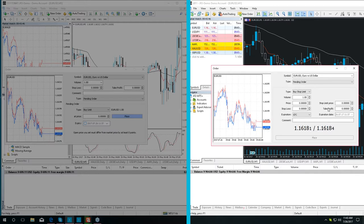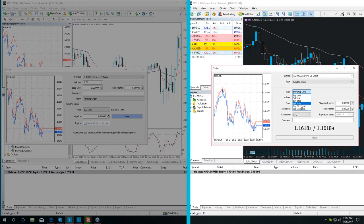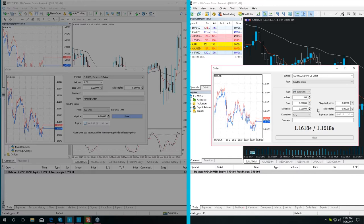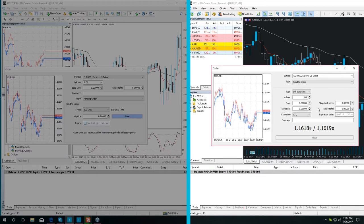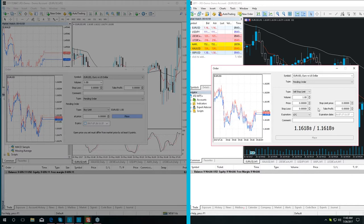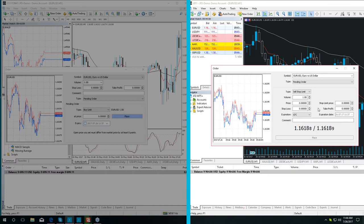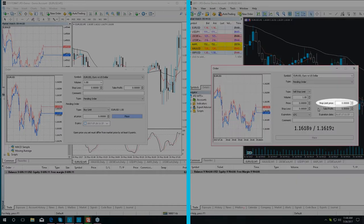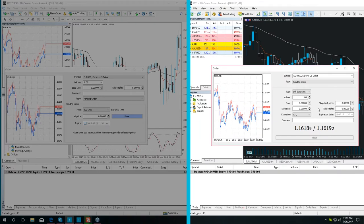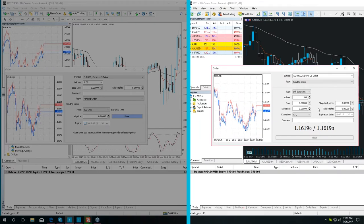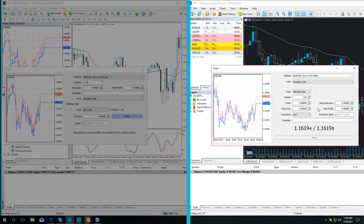Sell stop limit means that as soon as the bid price reaches the stop level indicated in the order, otherwise known as the price field, a sell limit order will be placed at the level specified in the stop limit price field. A stop level is set below the current bid price, while the stop limit is set above the stop level.